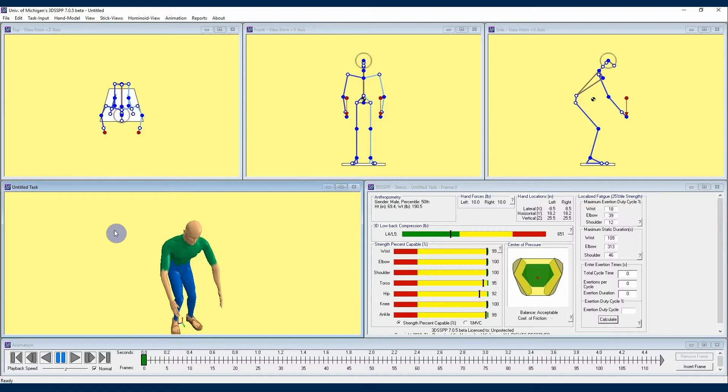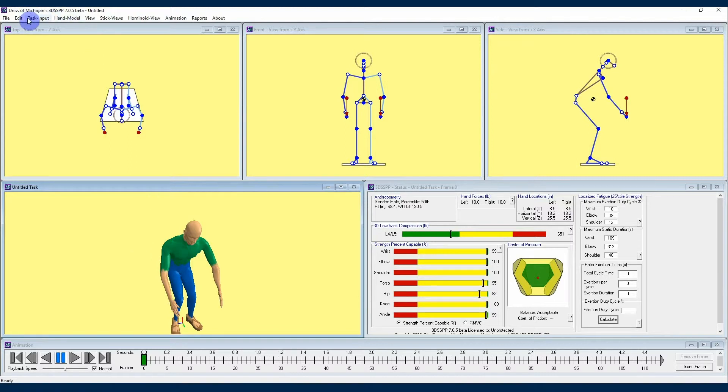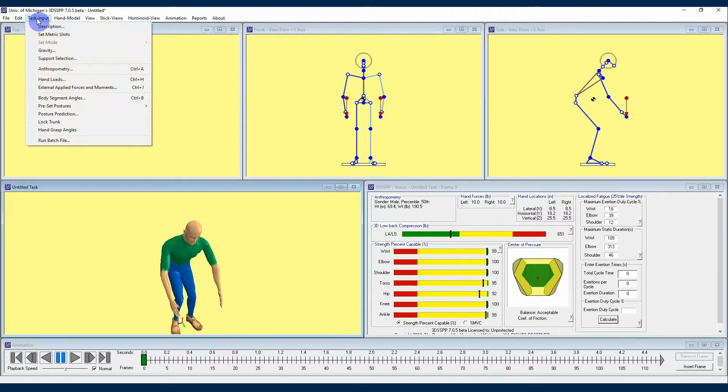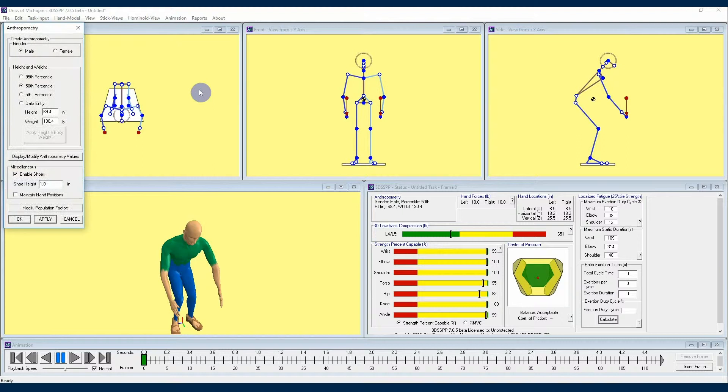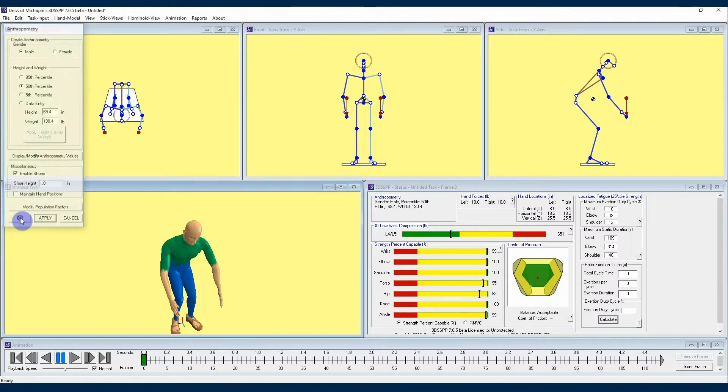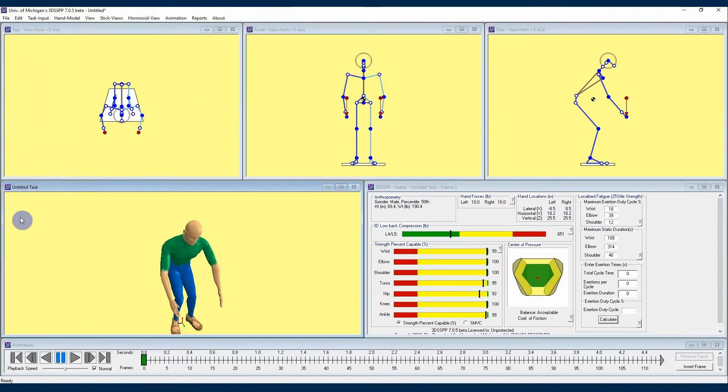To begin, I'm going to show you an additional way to add frames on the animation timeline. For this animation, I am going to leave the anthropometry of our avatar at the defaults. I'll leave the first keyframe as the default starting posture.